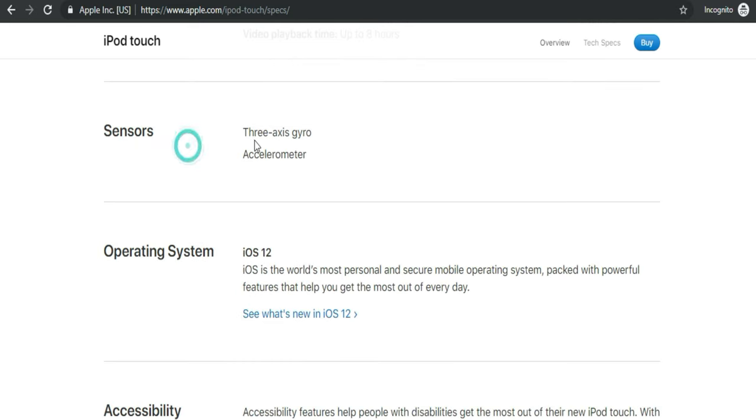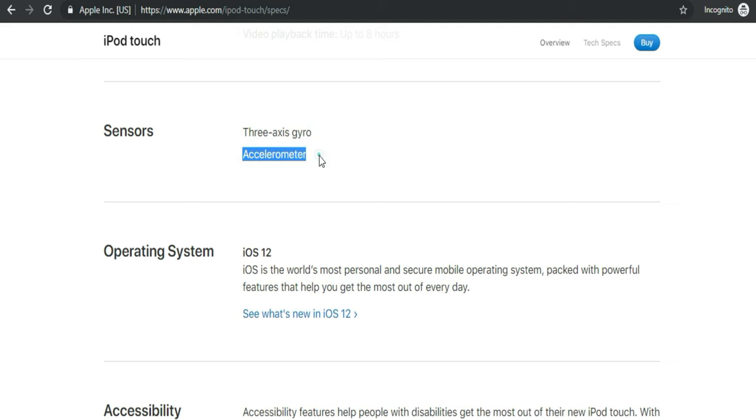Sensors of iPod Touch 7th generation: There are two sensors, first is 3-axis gyro and second is accelerometer.